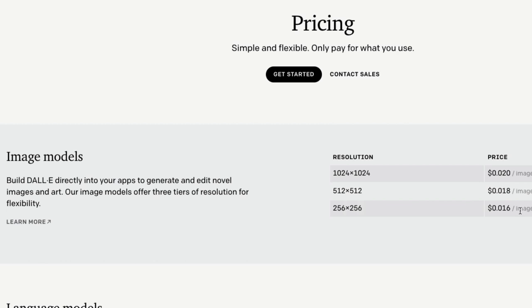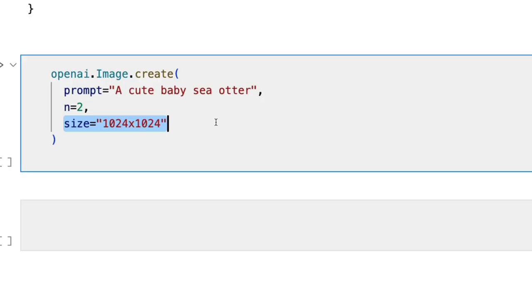The second thing is, now you might ask me who's going to own the image. So OpenAI has said that the art or image that you generate, you are going to own it. Let's see how that goes once it gets deployed.